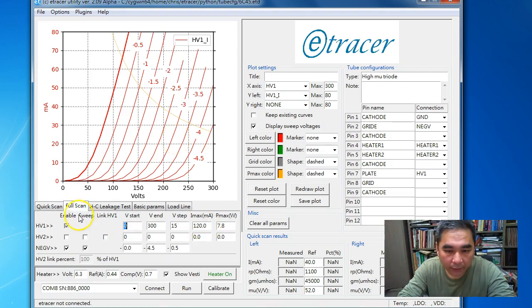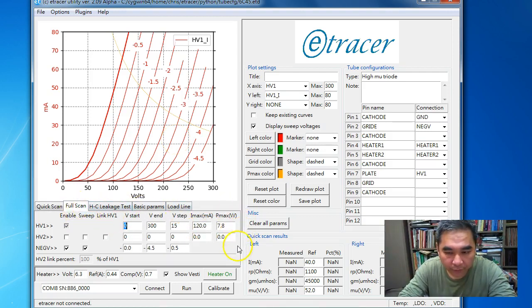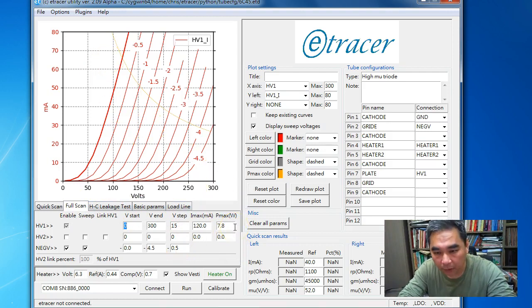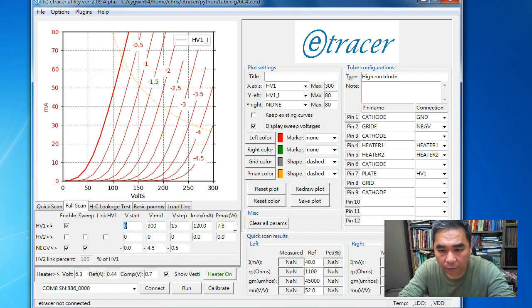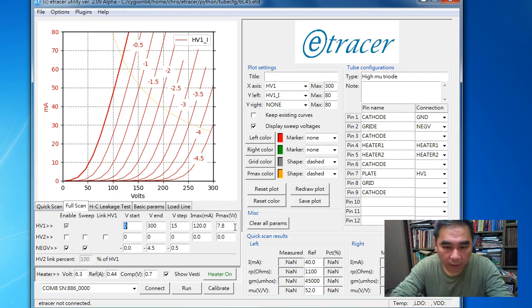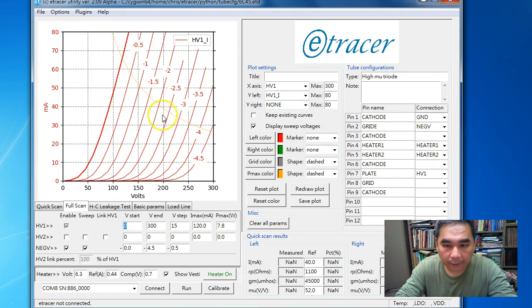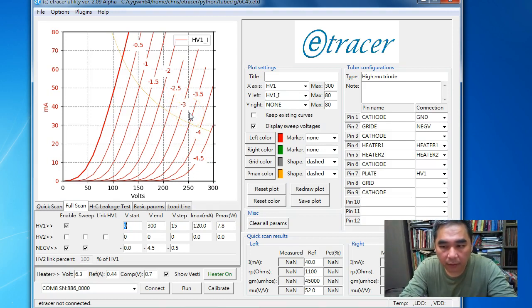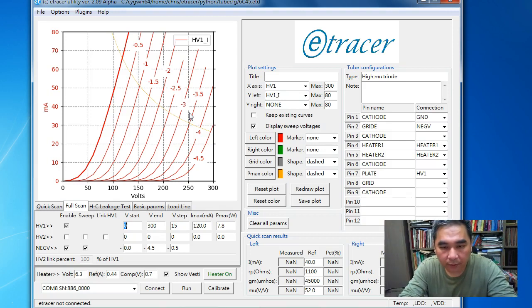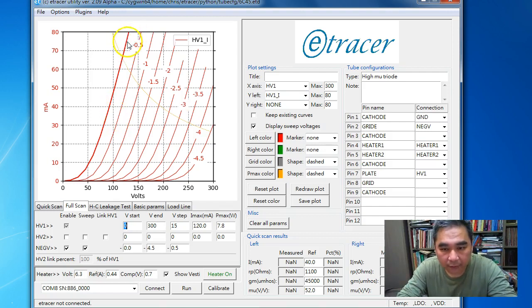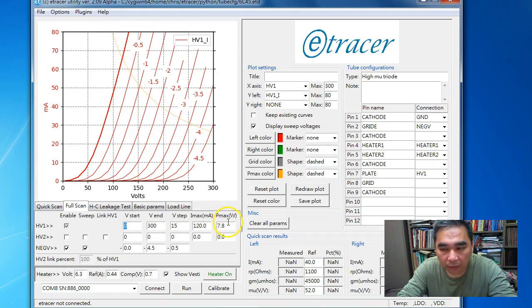If we look at the tube configuration data, this tube has a maximum plate dissipation of 7.8 watts. Inside the software, when we perform a full scan, the software will stop scanning any curves that exceed the P max amount.